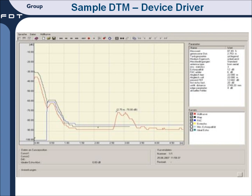Here's an example of a DTM. In this particular case, the device supplier provides trend lines and charts to enable the quick diagnosis of possibly a problem with the process or with the device. These DTM windows are completely configurable by the device supplier, and are intended to help you diagnose and troubleshoot problems quickly and safely.